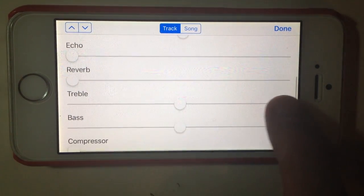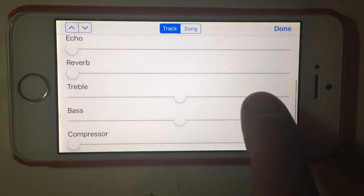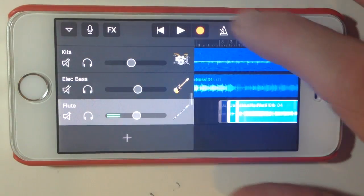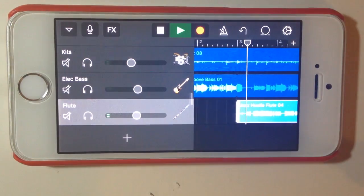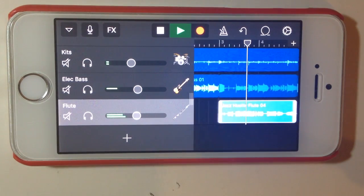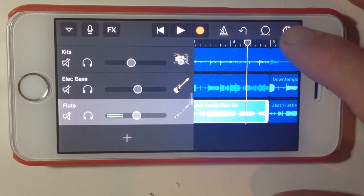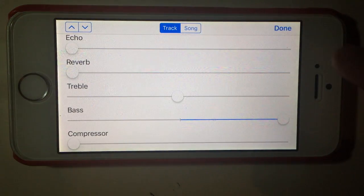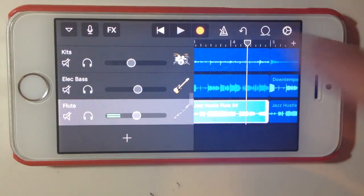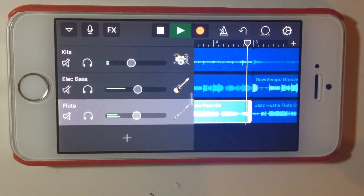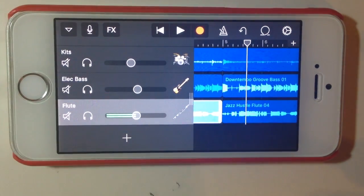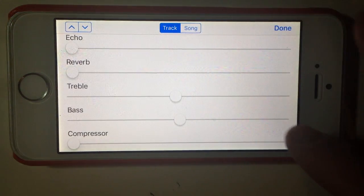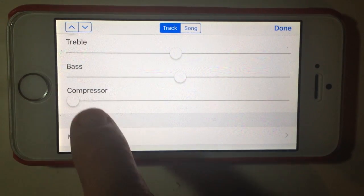We'll do the same here — let's boost the treble all the way up and go back and play. That brightens up the sound quite a bit. Let's boost up the bass — this isn't going to do much to a flute like this. It's probably not the best instrument to show these, but if you're using another instrument you can obviously adjust those.